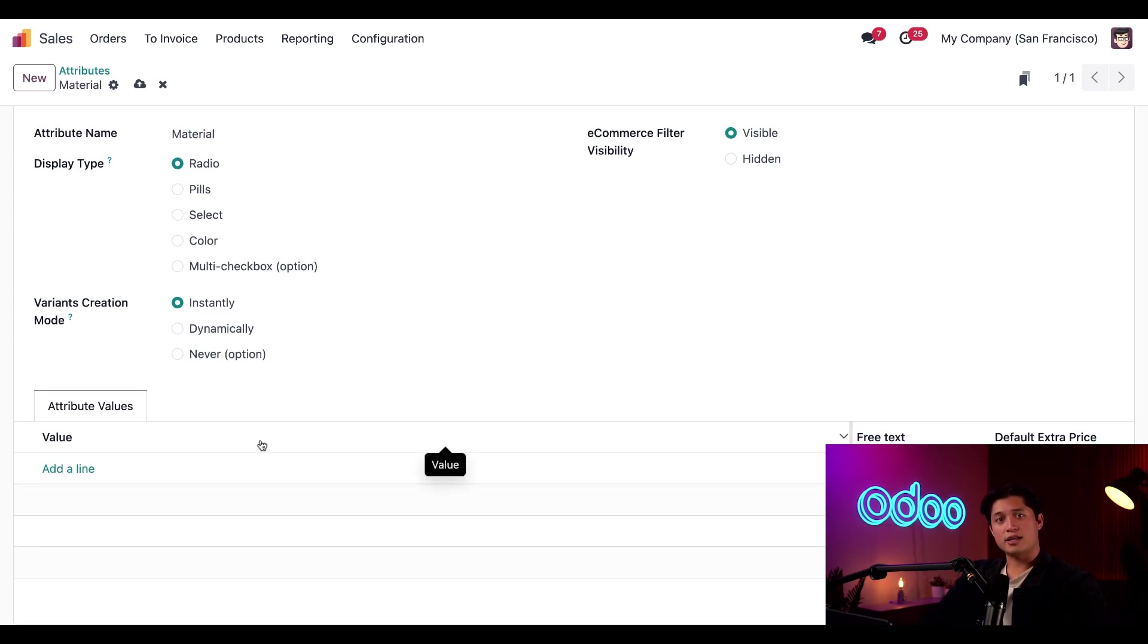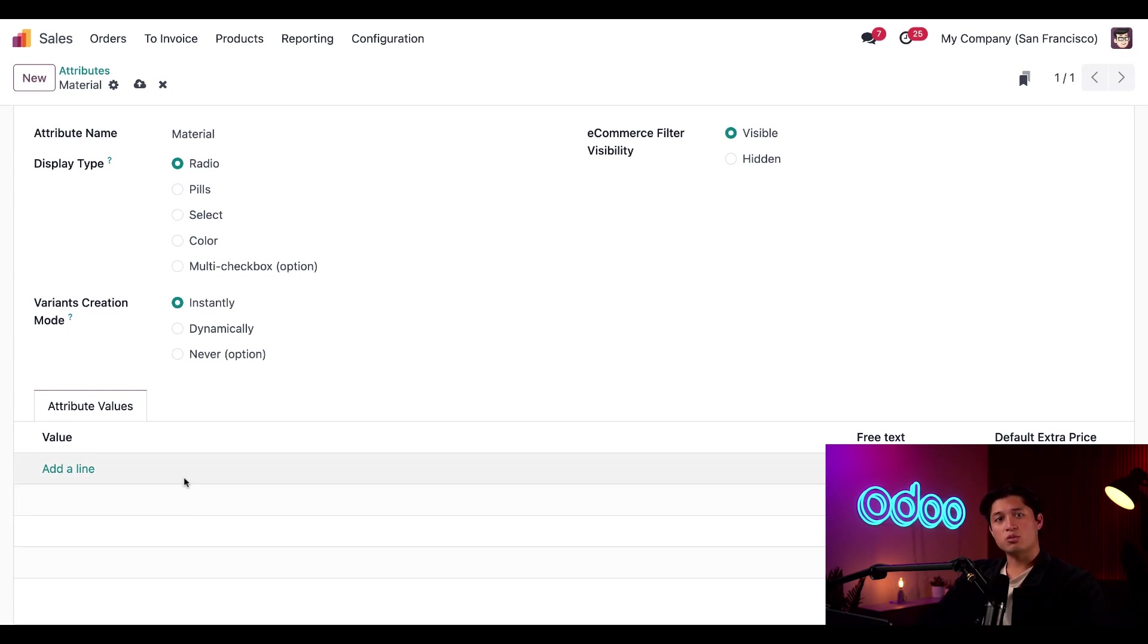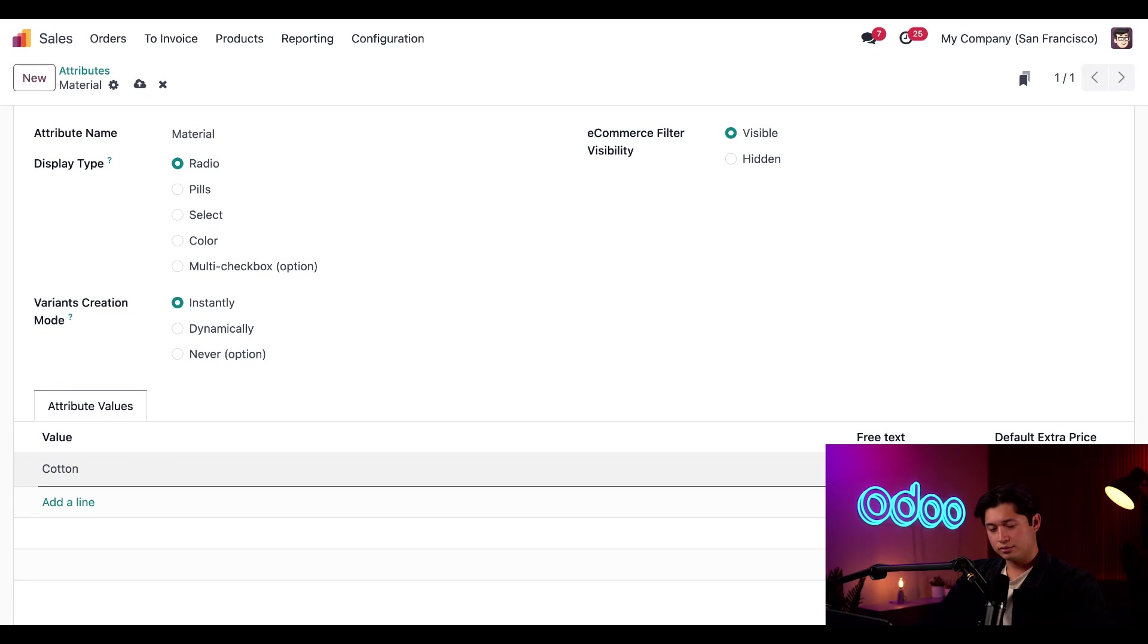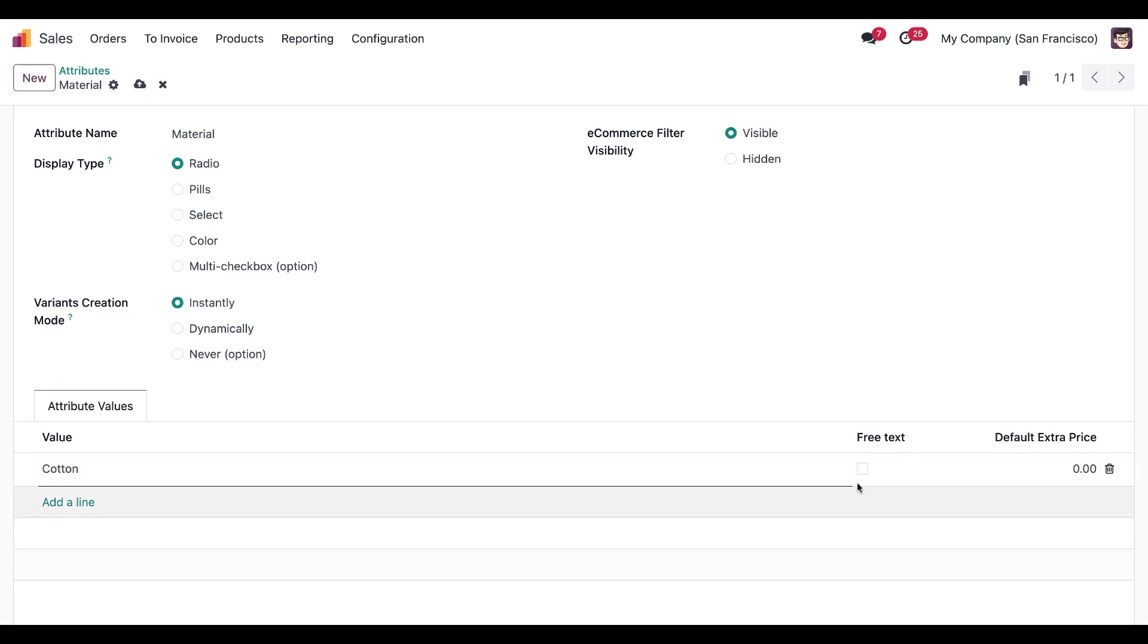Now it's time to add some attribute values in the tab directly below. This is where we'll add all the different types of materials that our jacket comes in. So we'll click add a line and type cotton. Then if desired, we could tick the free text checkbox, which allows customers to set their own value, but that's more of a customization attribute. And since we're dealing with the set values for our jacket, we're going to leave that box unticked.